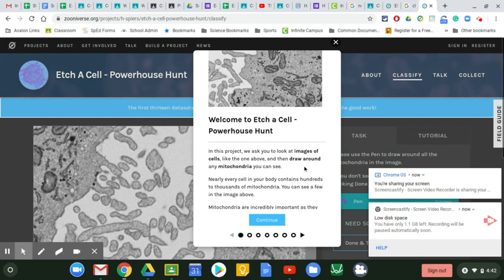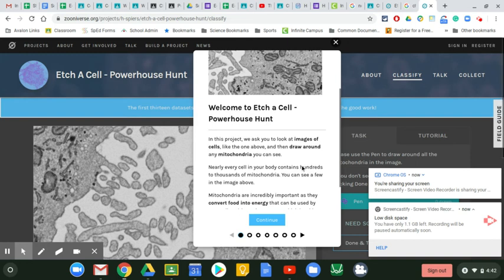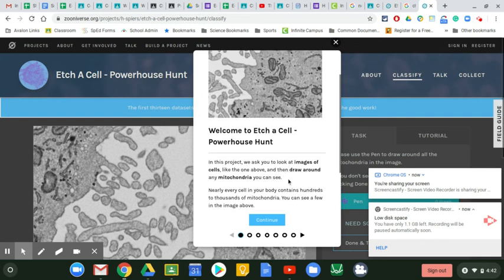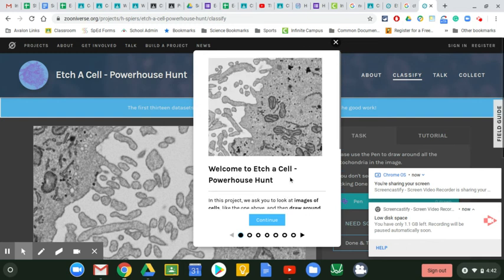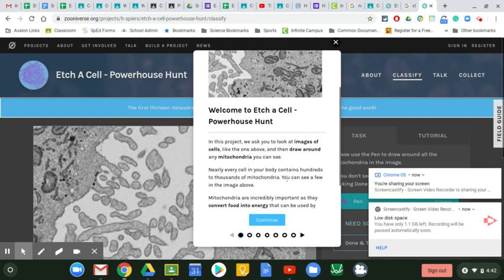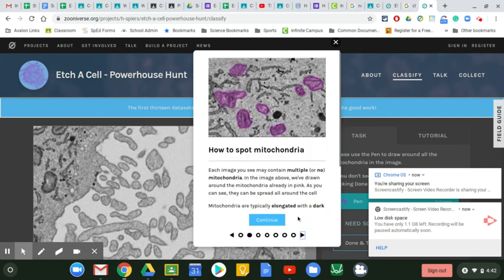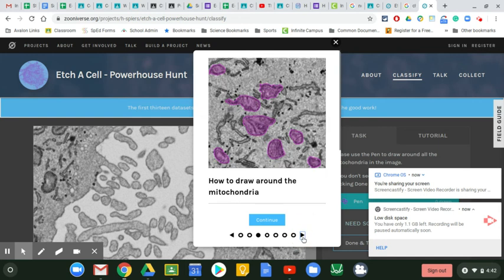You're going to use these to actually help real scientists find mitochondria. What I want you to do first is go through this tutorial. It'll tell you everything that you need and exactly what to do.